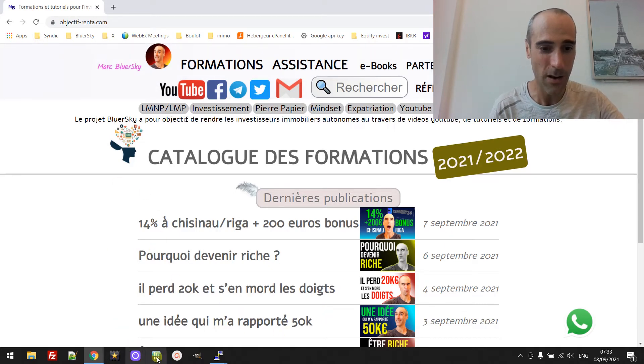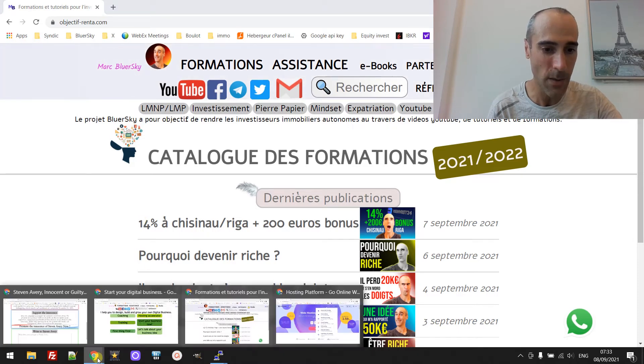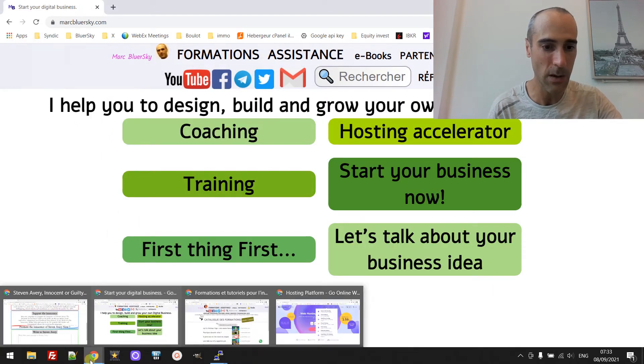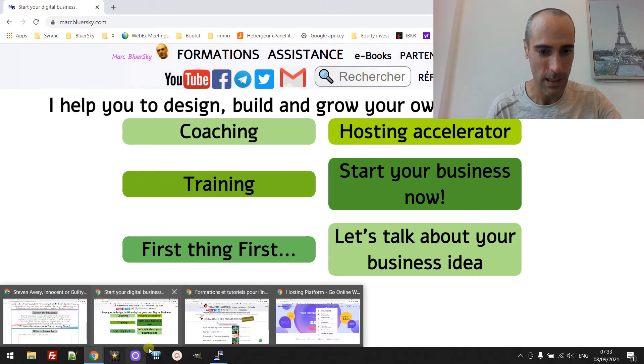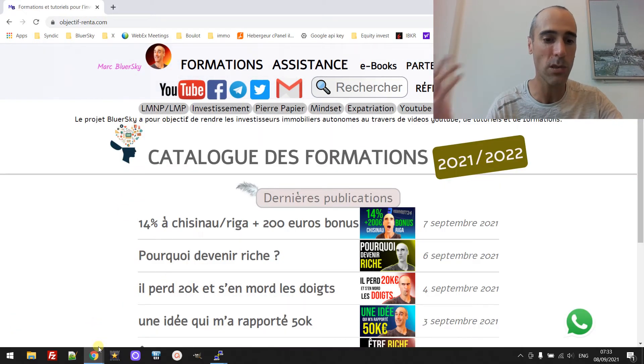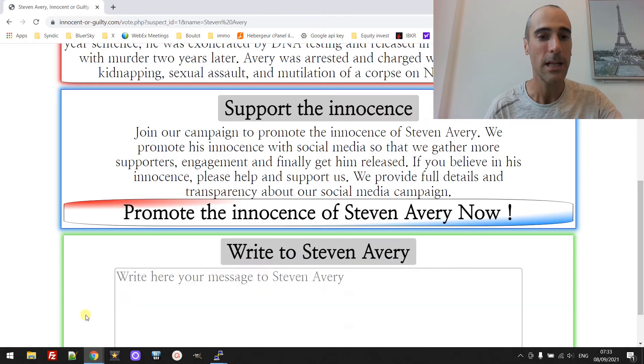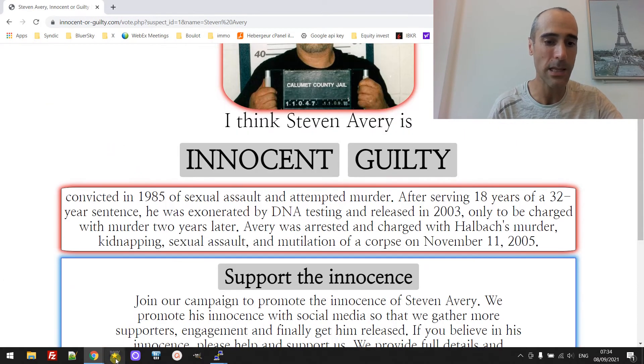So you see you have multiple websites, you have multiple domain names. Domain names are different, this one is markblorsky.com, this one is objectivefrontal.com, I have other ones that I've not shown here and this one is like innocent or guilty dot com.